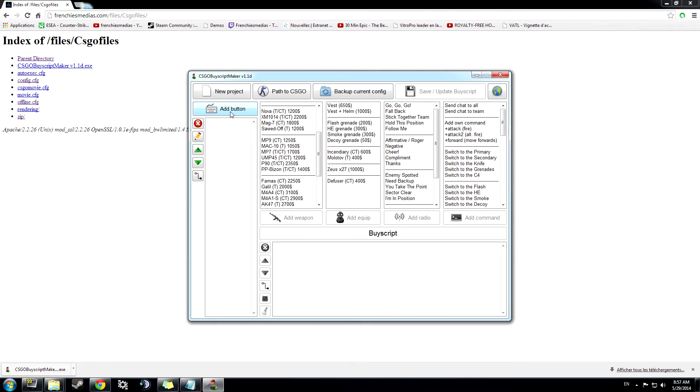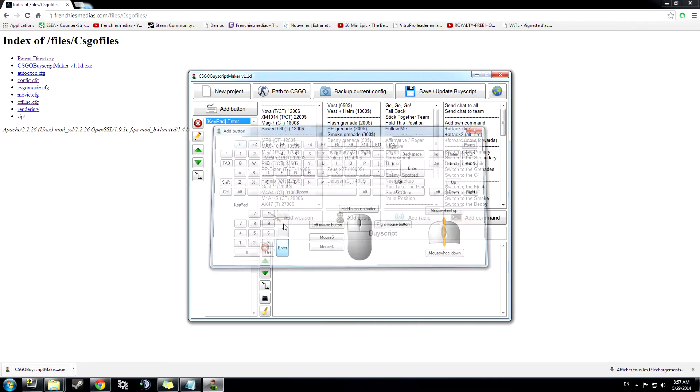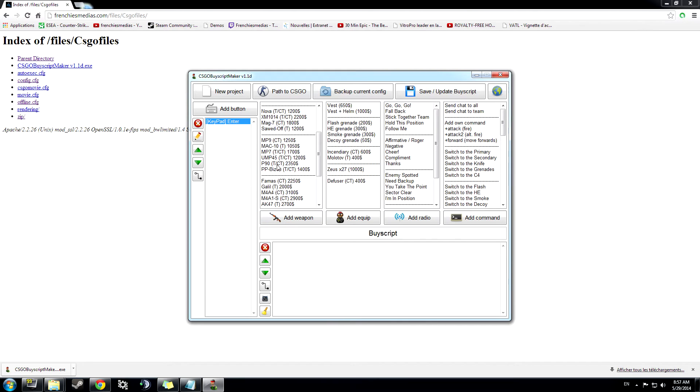So this is our main menu for the buy script. To bind a key, just press the Add button, select the button you want to attach a key, then select the item you want to buy and equip it.